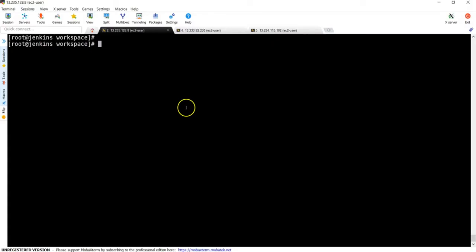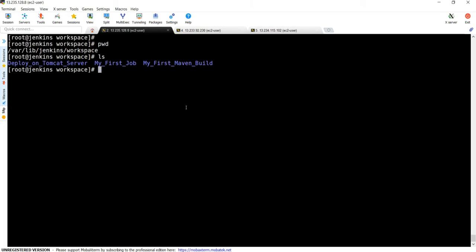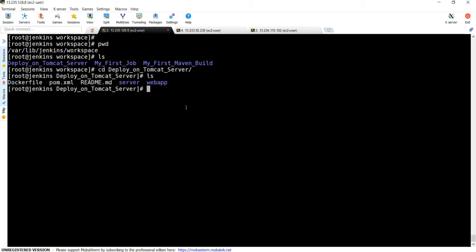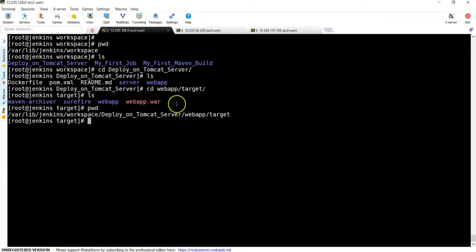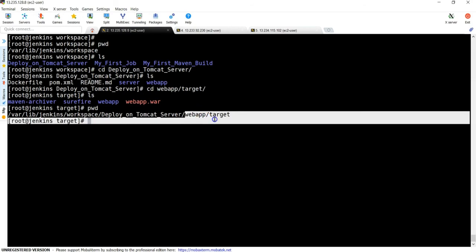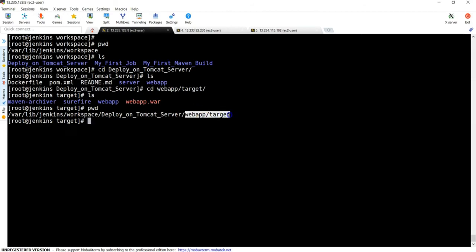I'm on my Jenkins server and pwd, I'm inside workspace. If you do ls, I'm going to check in the previous job where the artifact is available. In the same location it will be created in the new job as well. With the job name, one folder gets created. Under that we have webapp, then targets, here we have the war file. So the path would be after your job name, whatever is there - that is the path.